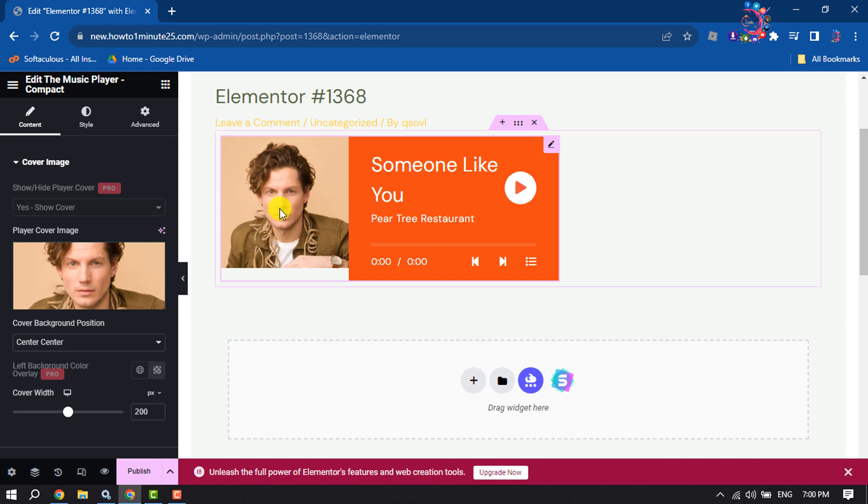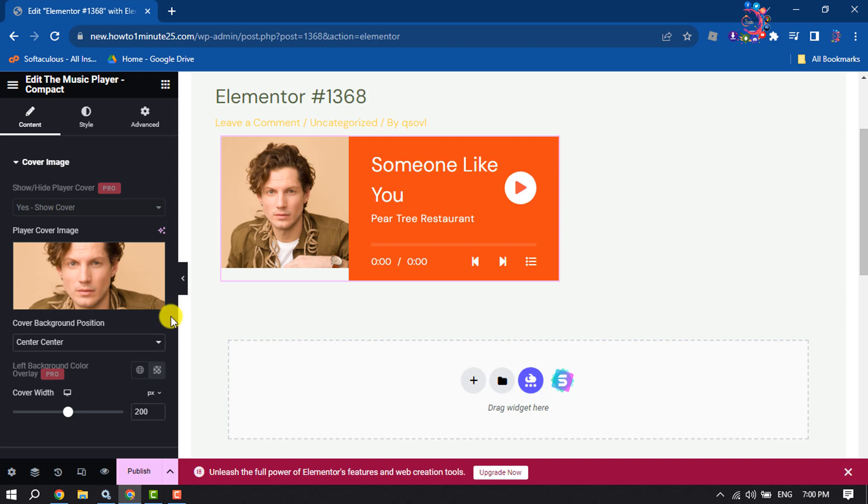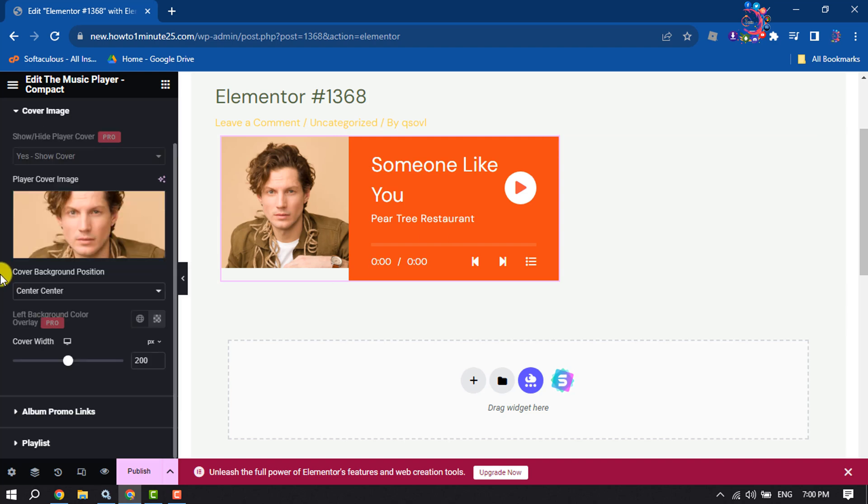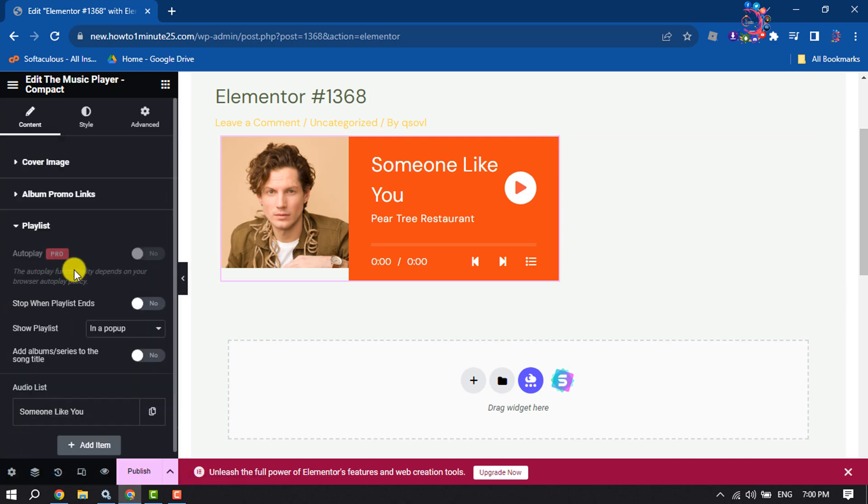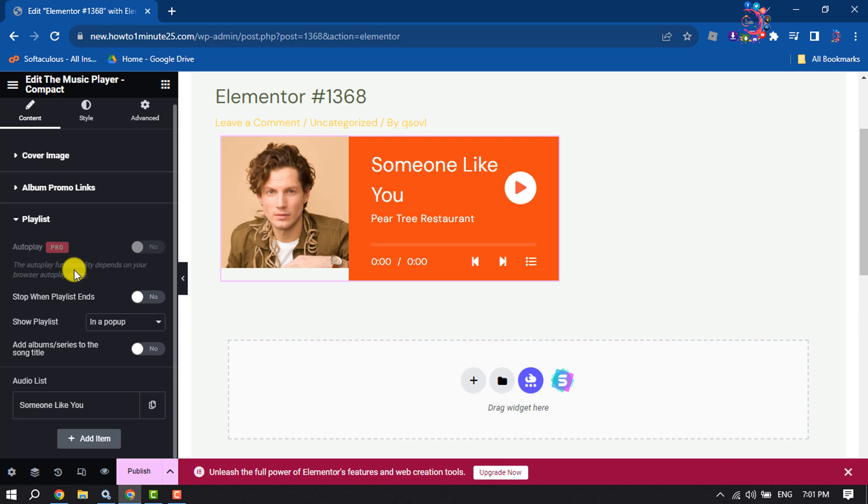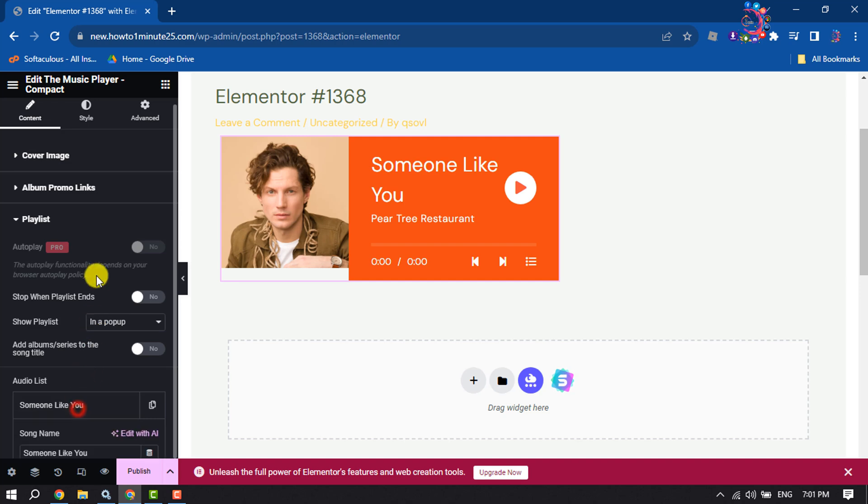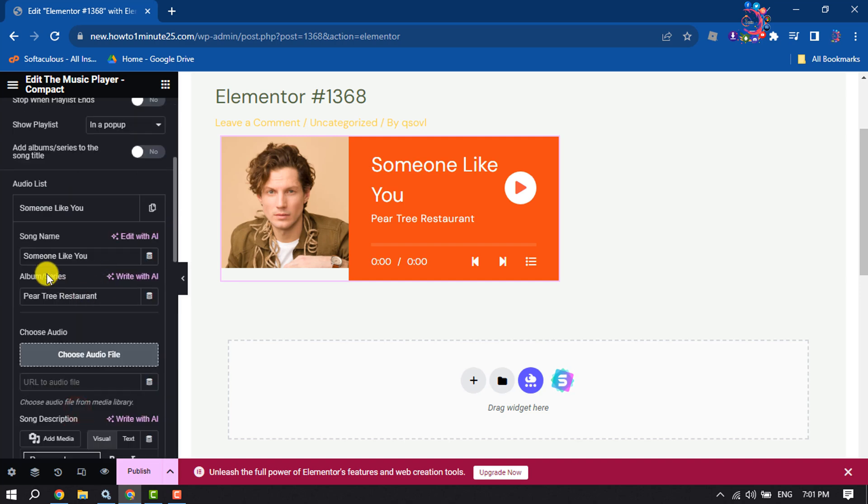Here you can see the cover photo has been added. Now we need to change this song name and artist name and will upload our song here. To do that, scroll down and click on playlist, and here click on someone like you. Now you can change the song name here.